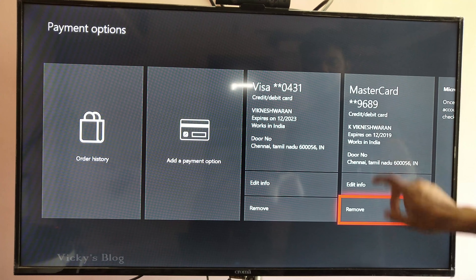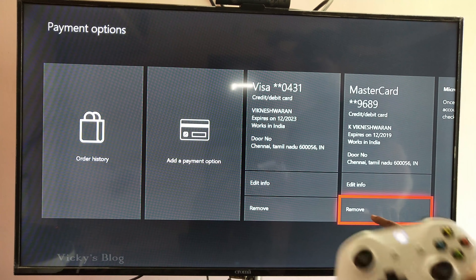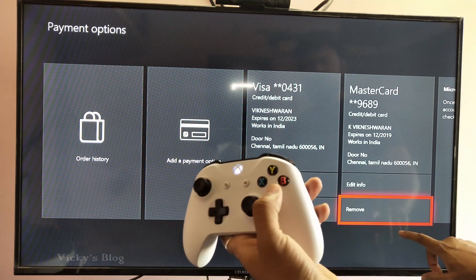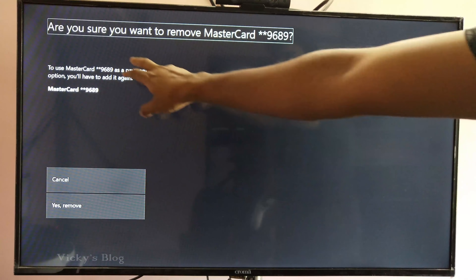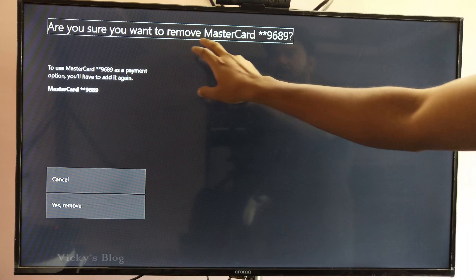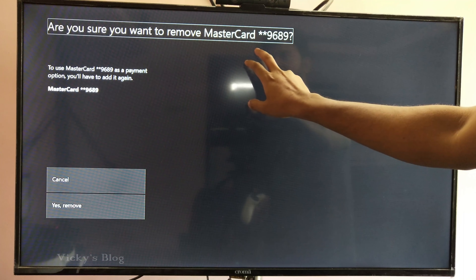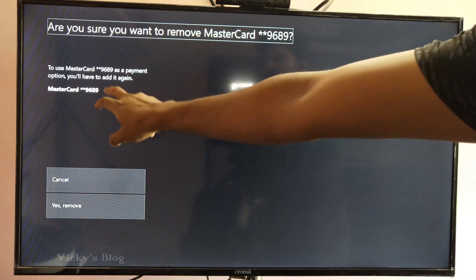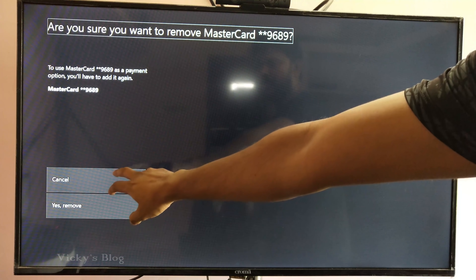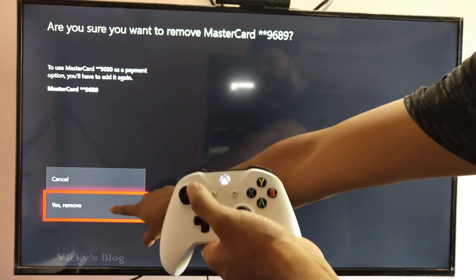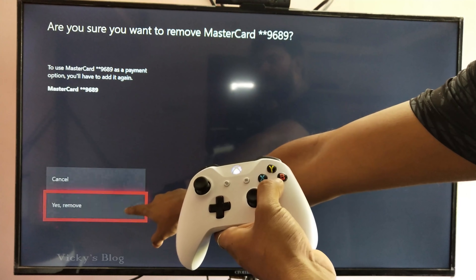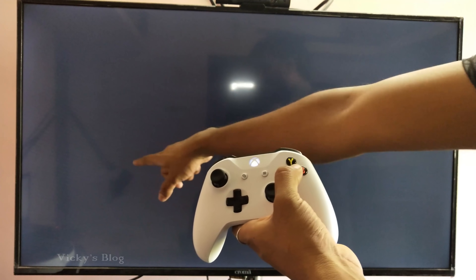If I want to remove this one, I am going to select it and press the A button. It is asking: are you sure you want to remove MasterCard? I am going to come down and press Yes, remove.